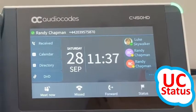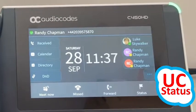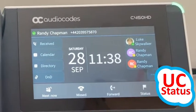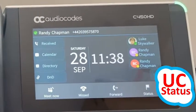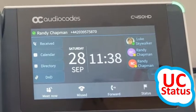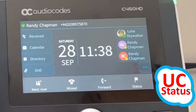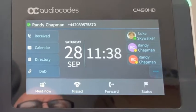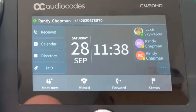It's Randy at UCStatus. Just a quick video to show you how to switch from Skype to Teams mode on the C450HD AudioCodes phone. So this user is actually logged in to Teams on the back end — he's a user in Teams only mode. However, I'm using the Skype for Business UI, but it's quite easy to switch to the Teams UI when I'm ready, or when I think the Teams UI itself is ready.